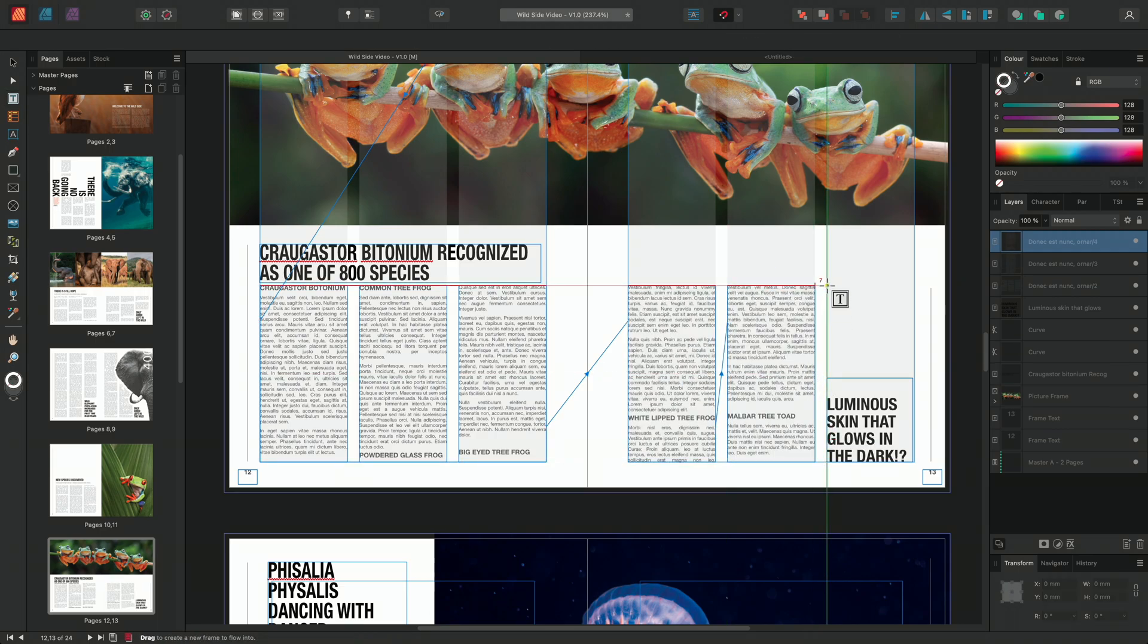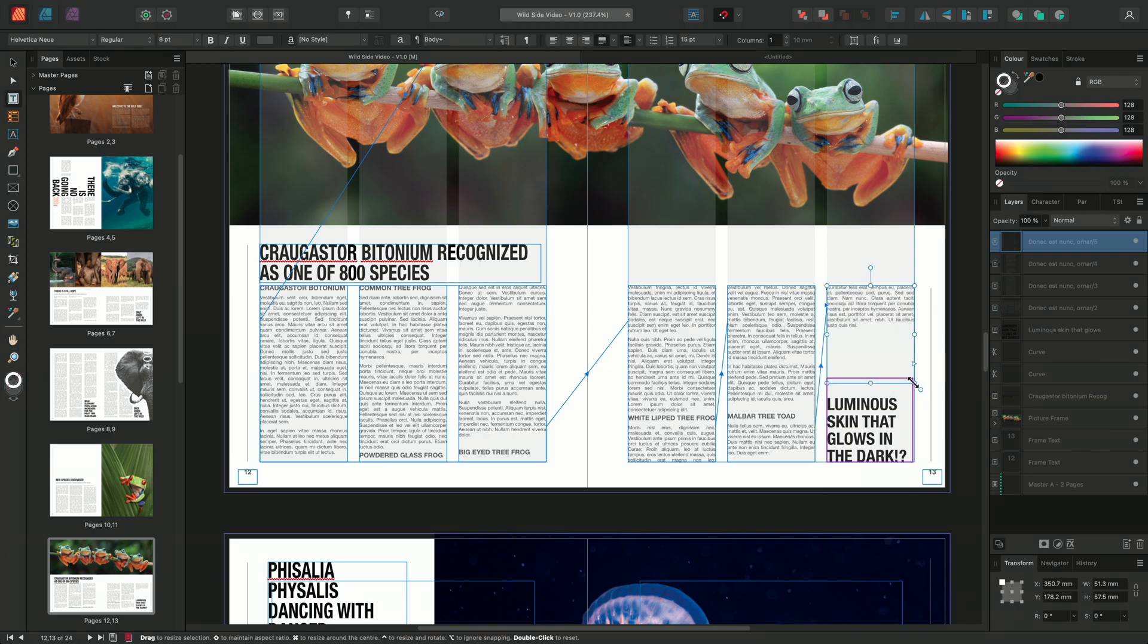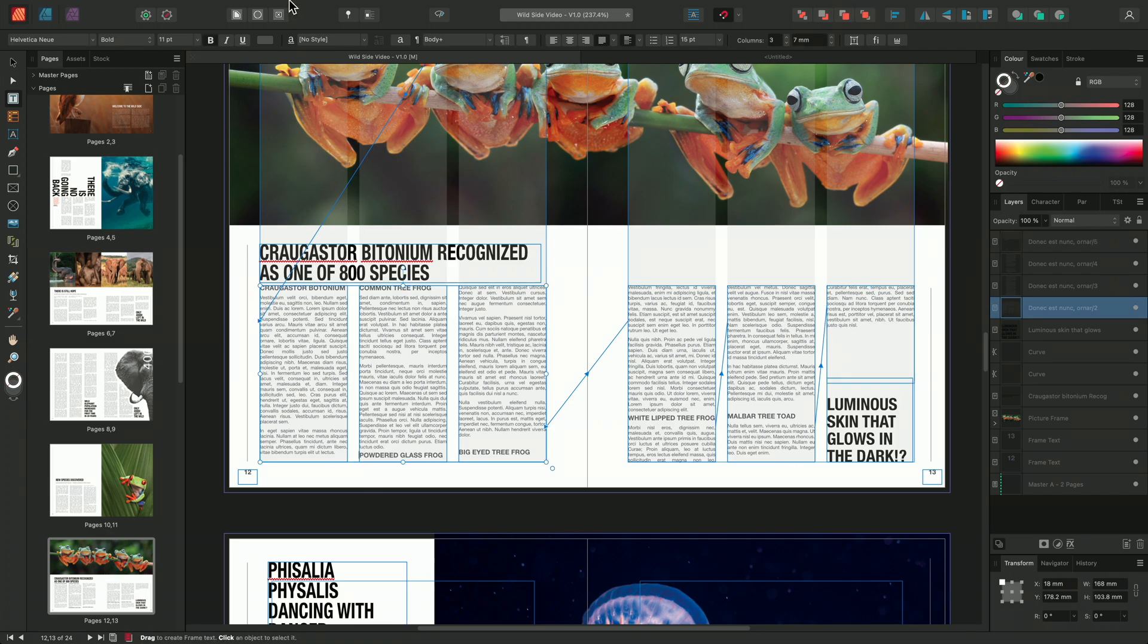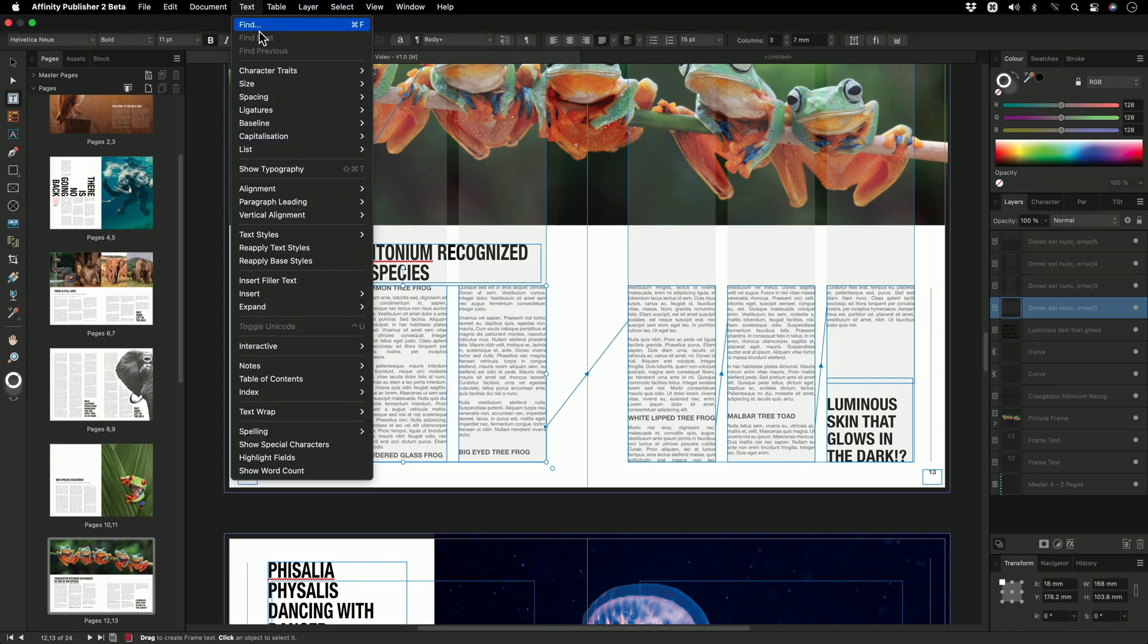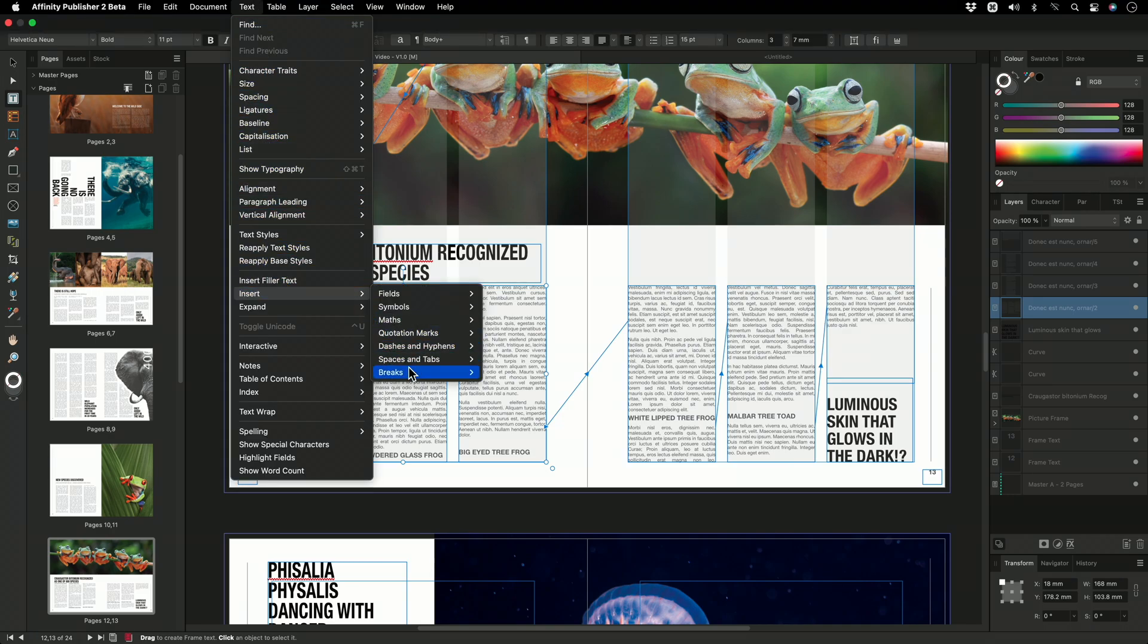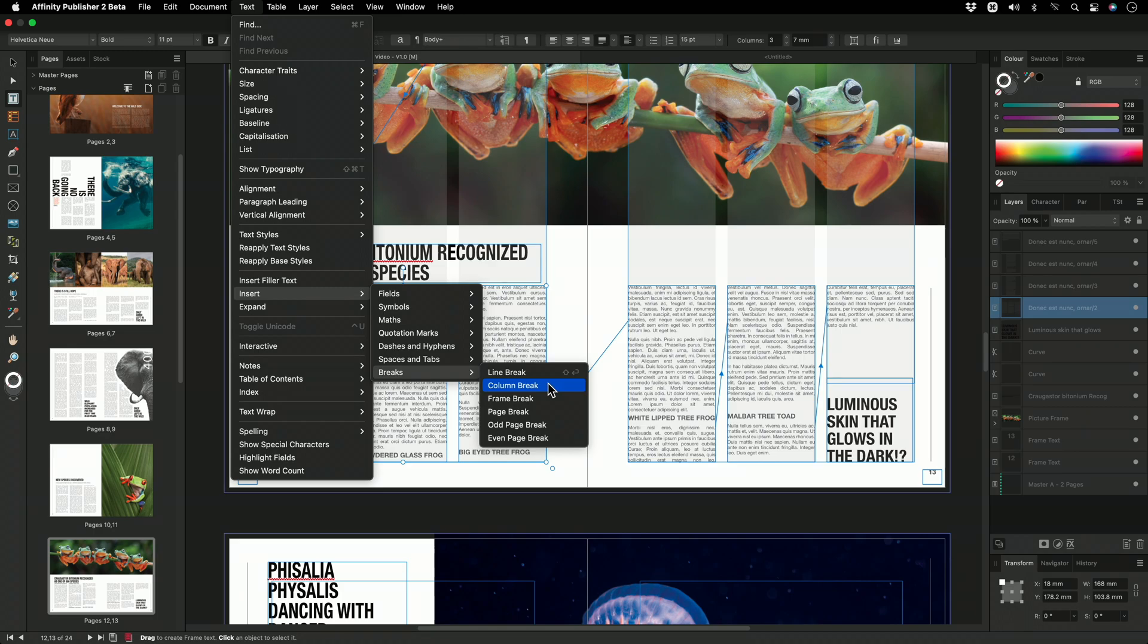We can see that the last frame has reverted back to the blue triangle. Next, we'll make some adjustments to the formatting, and I'm going to go ahead and insert some breaks. We'll go to text, insert, breaks, and insert a column break.